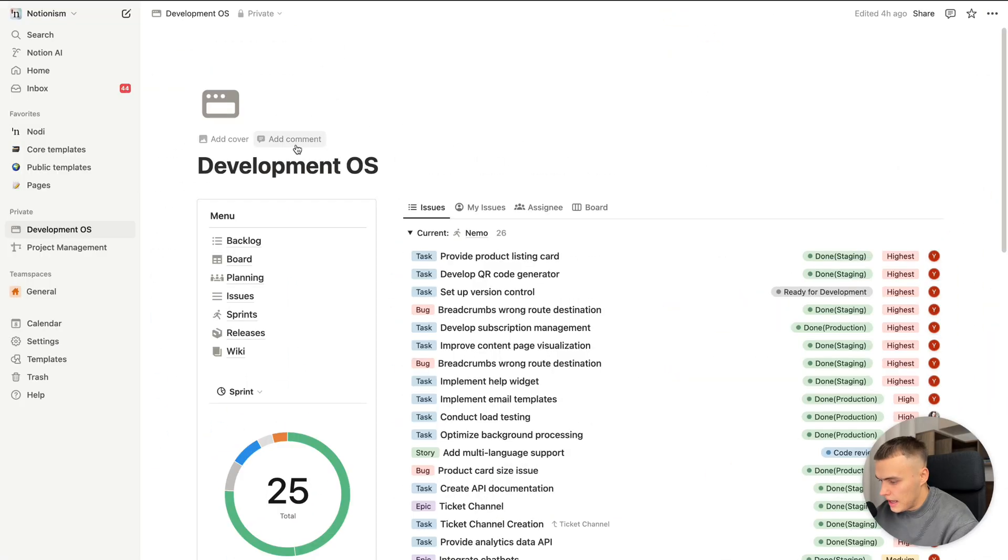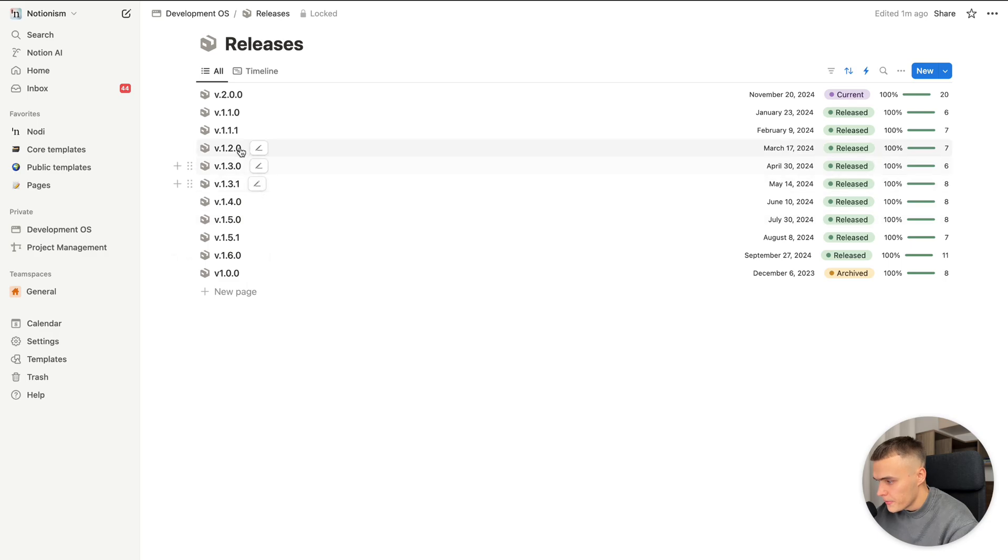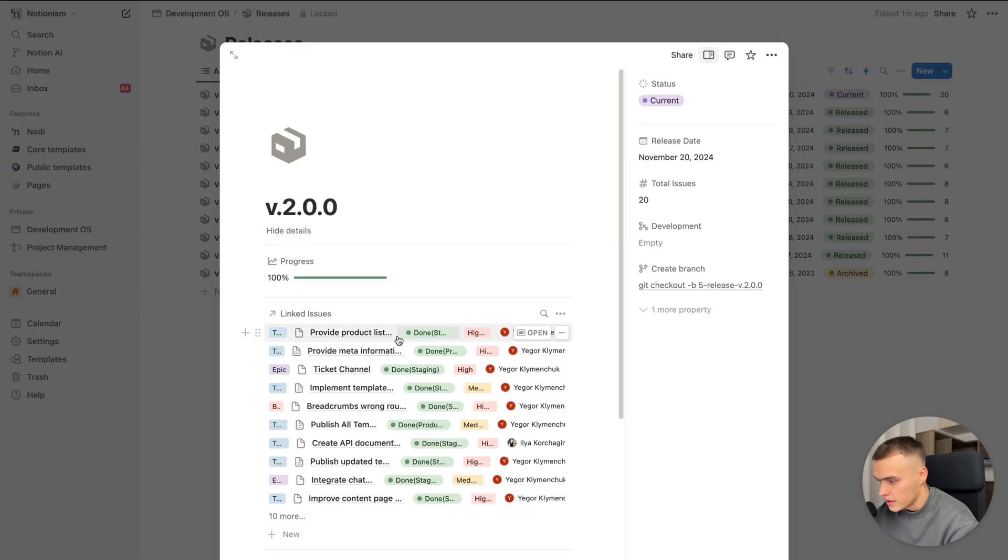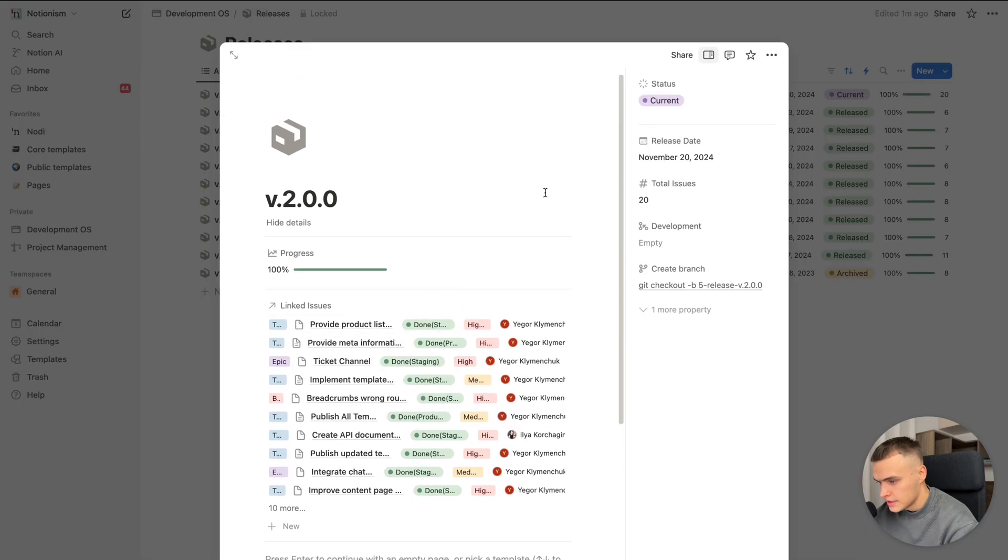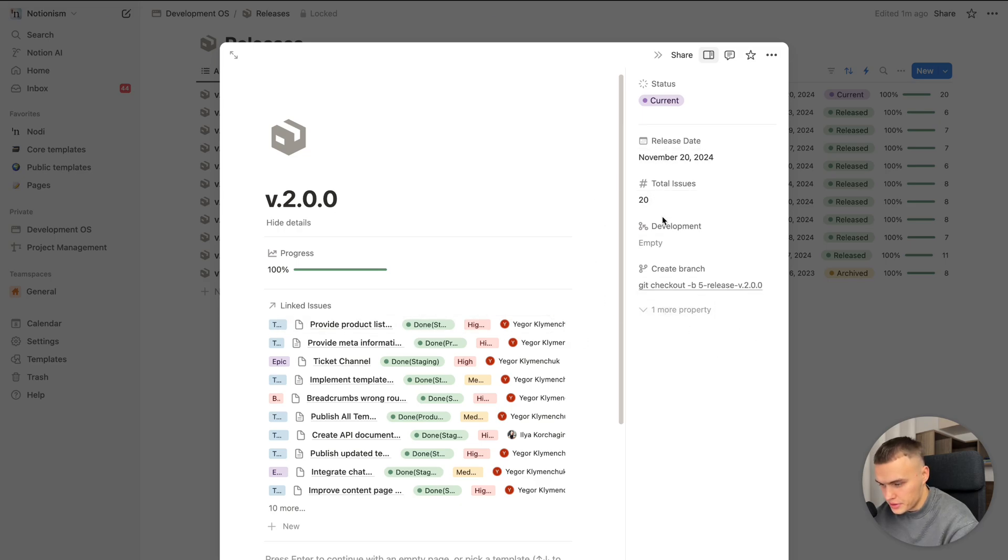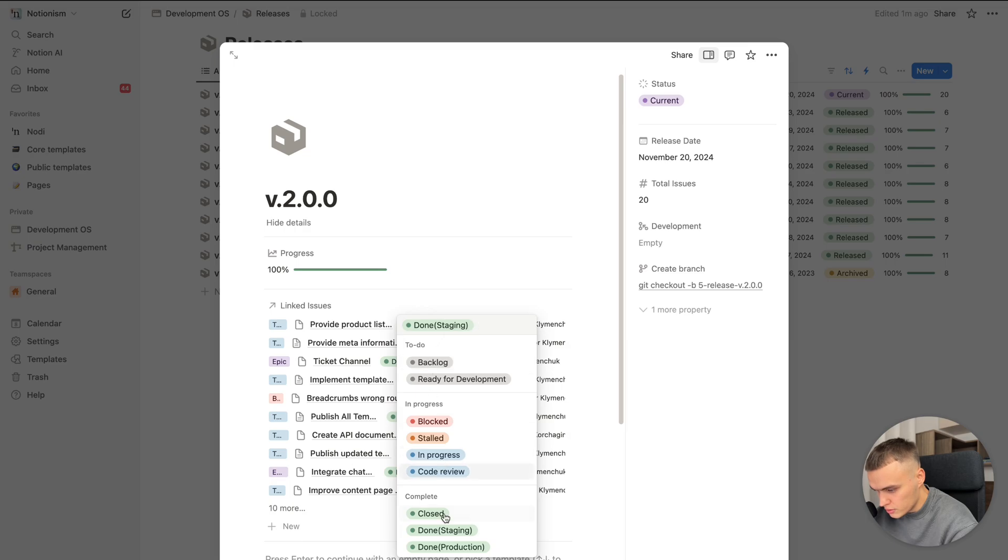And when we want to merge our list, we go here. Open current version. And we have to do the same thing as we did previously. And since these pull requests will be merged to our production branch, all of linked issues will be moved to done production status.